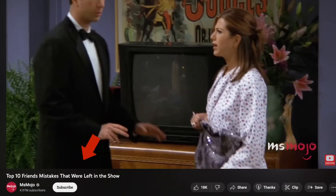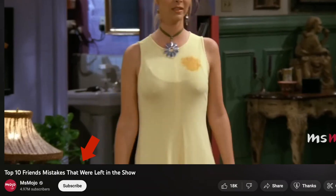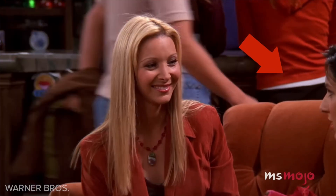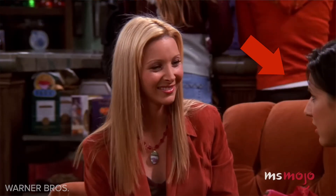You've probably seen those videos on YouTube titled 'Top 10 Friends Mistakes That Were Left In The Show' or something along those lines. Often one of the mistakes they'll point out, sometimes in the thumbnail, is a mistake that's taken place on the very edge of the frame. Like this example here, where Phoebe's supposed to be talking to Monica, but obviously that is not Monica, that is not Courtney Cox — that is a stand-in for the actor.